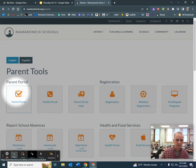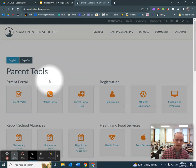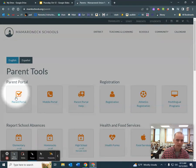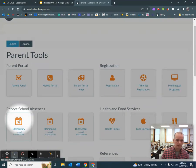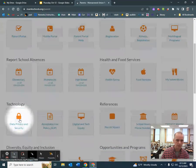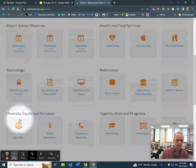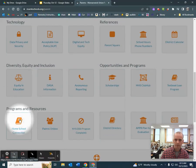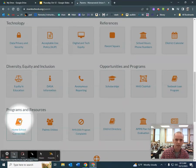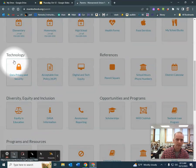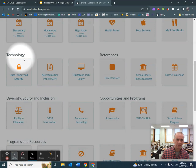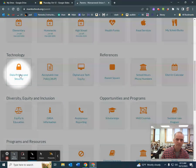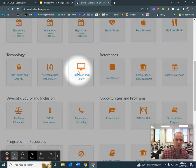Okay, so then Parent Tools — you're going to scroll down to where technology is. You're going to go to this one that says Digital and Tech Equity.